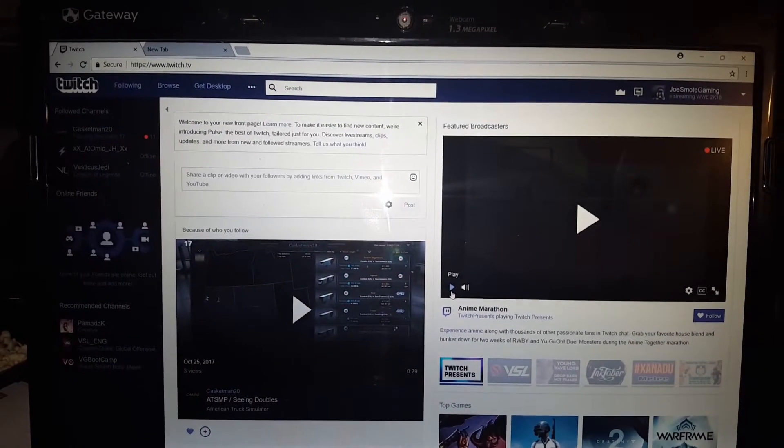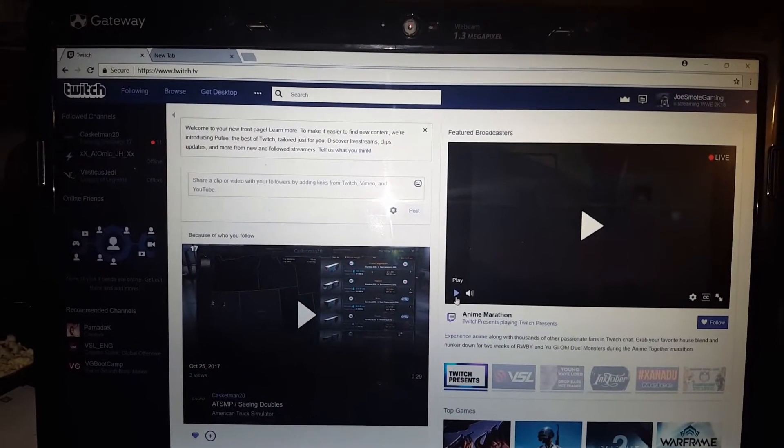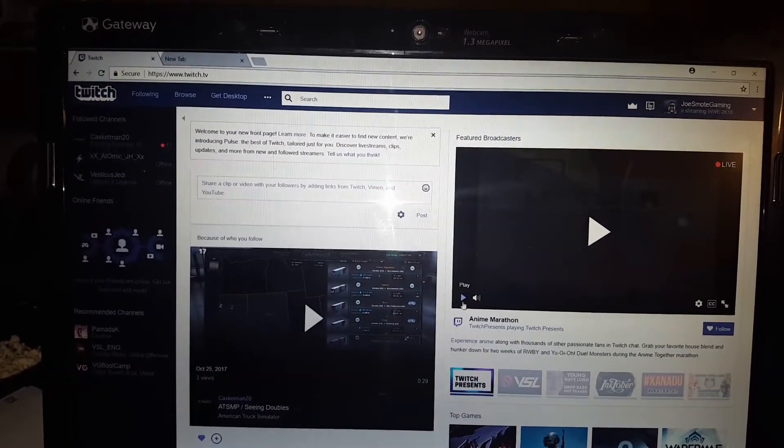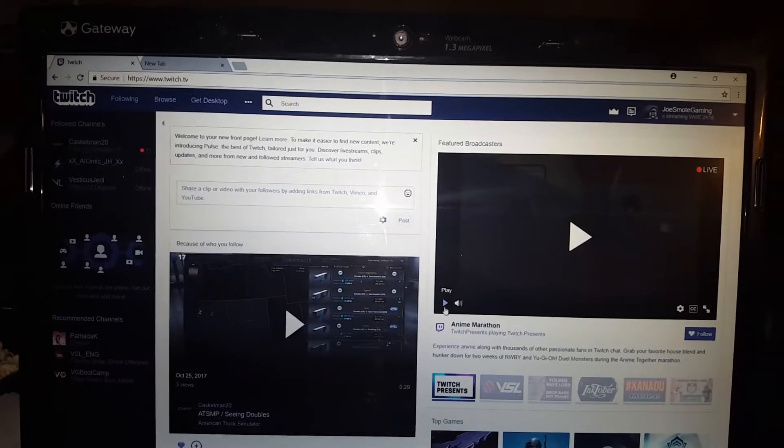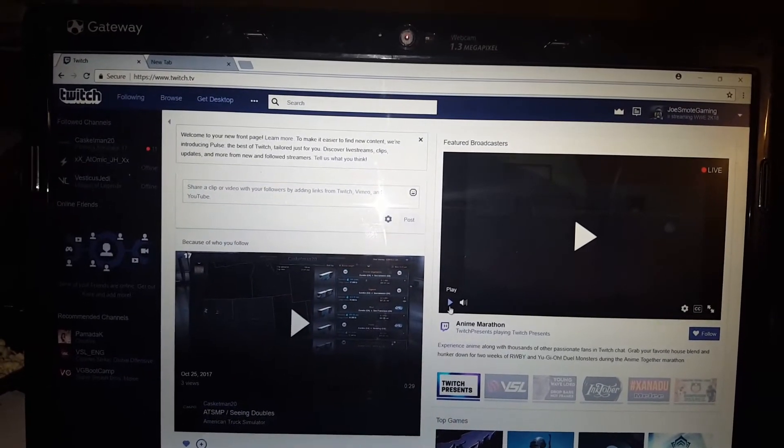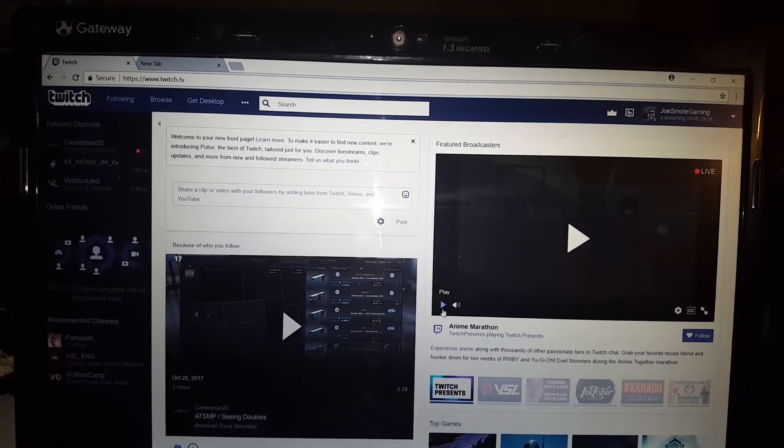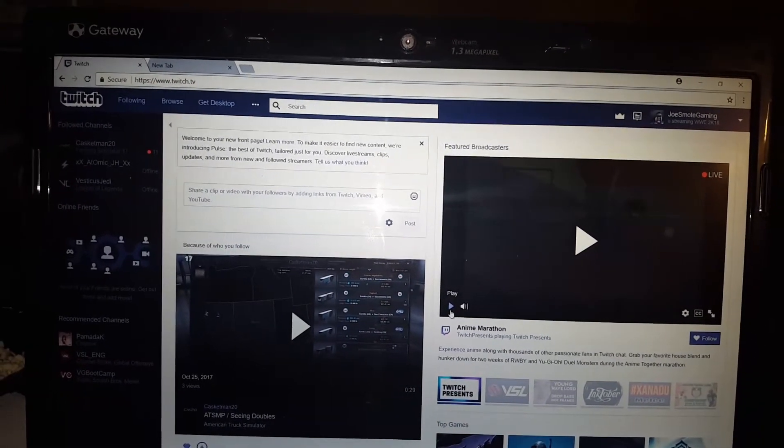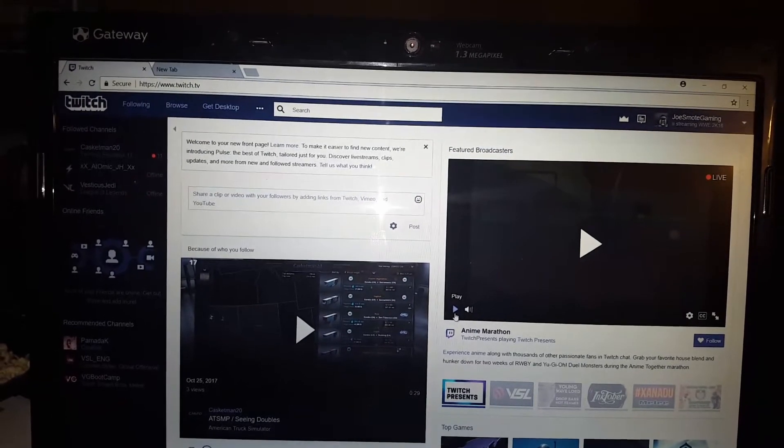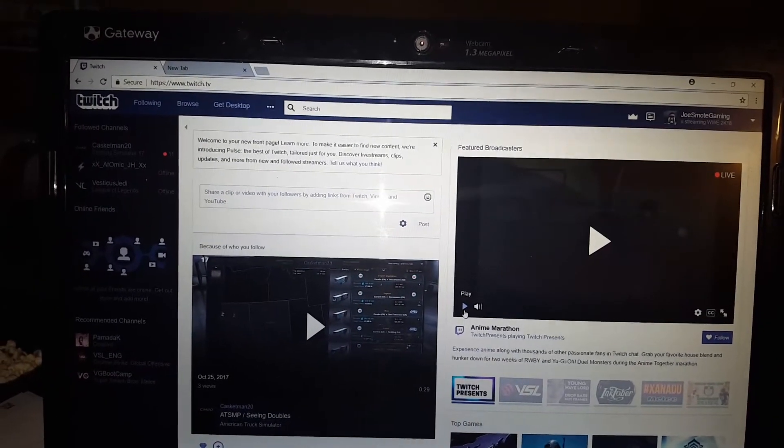Alright, welcome everyone. This is Joe Spoke Gaming. This is going to be a very quick video on how to view your past streams, your past archived videos on Twitch.